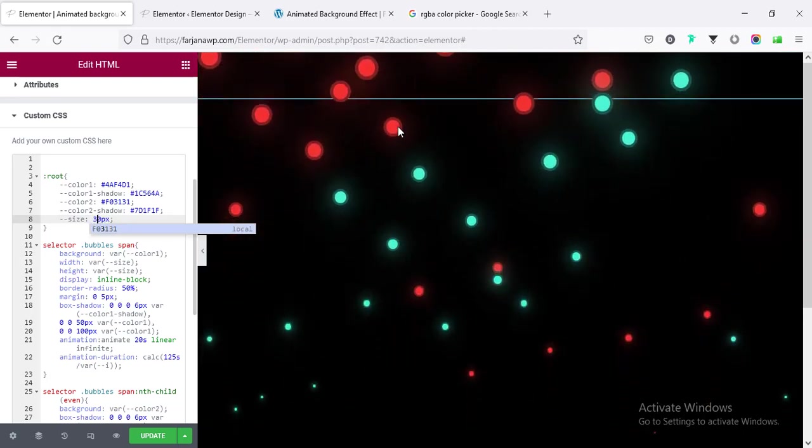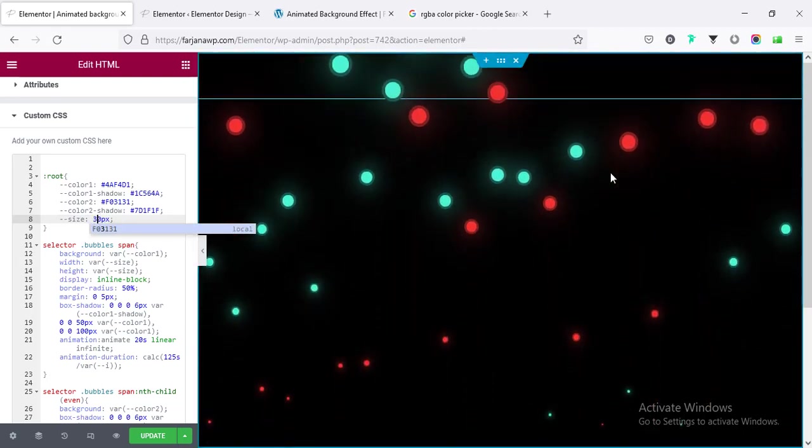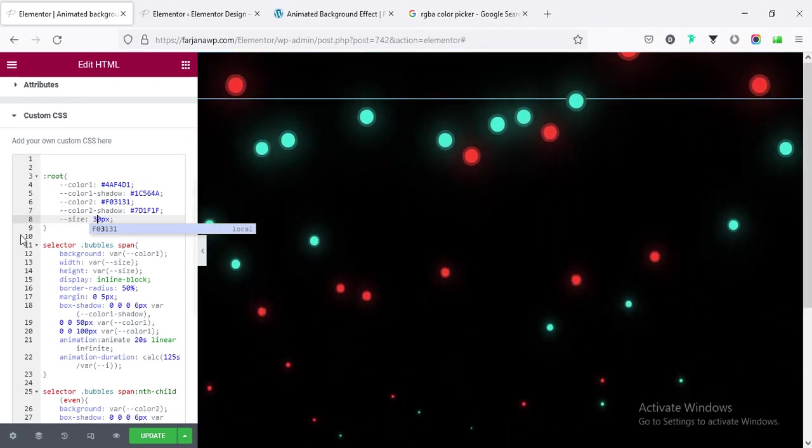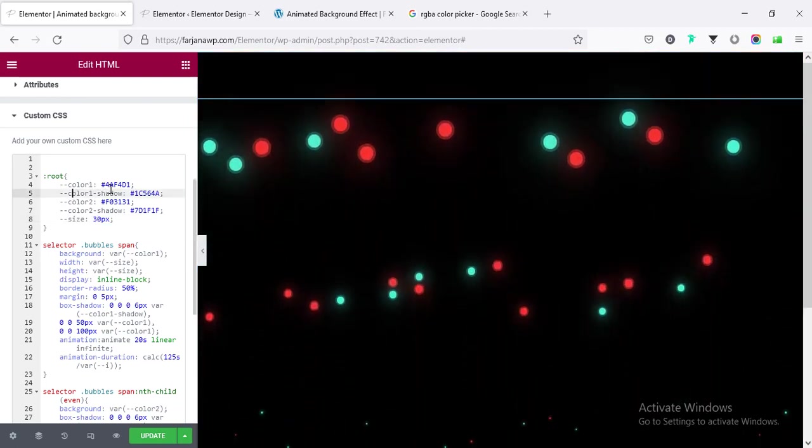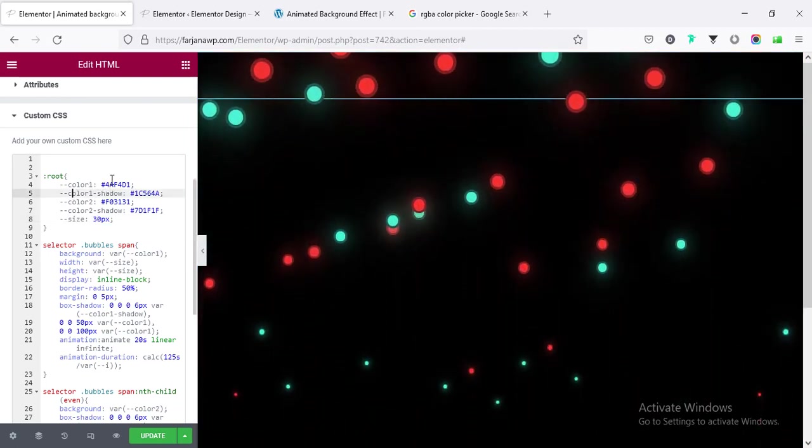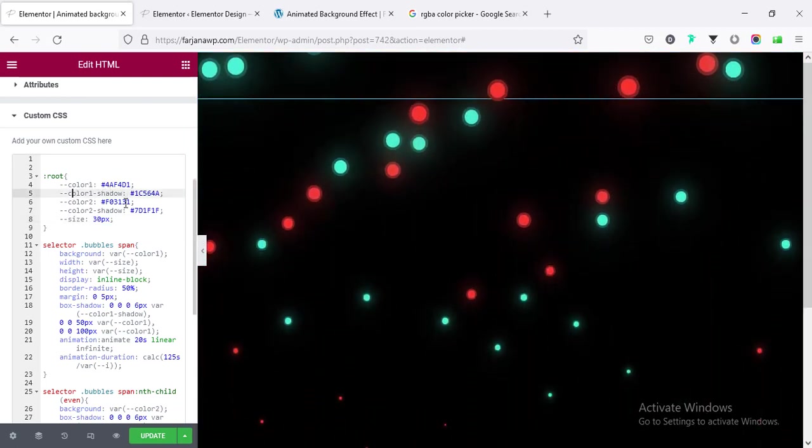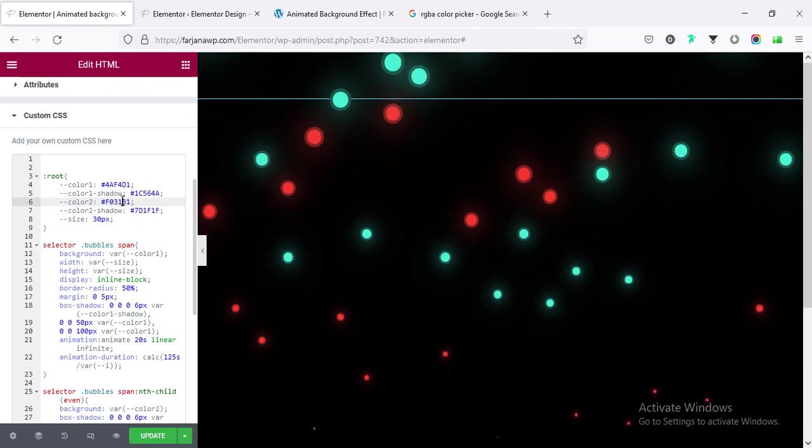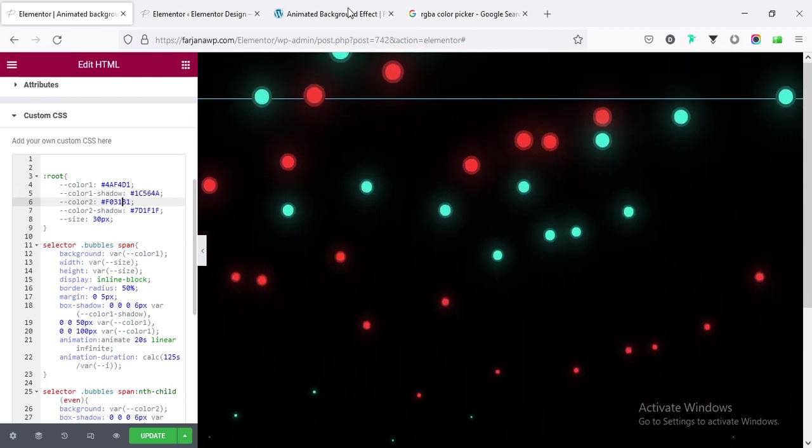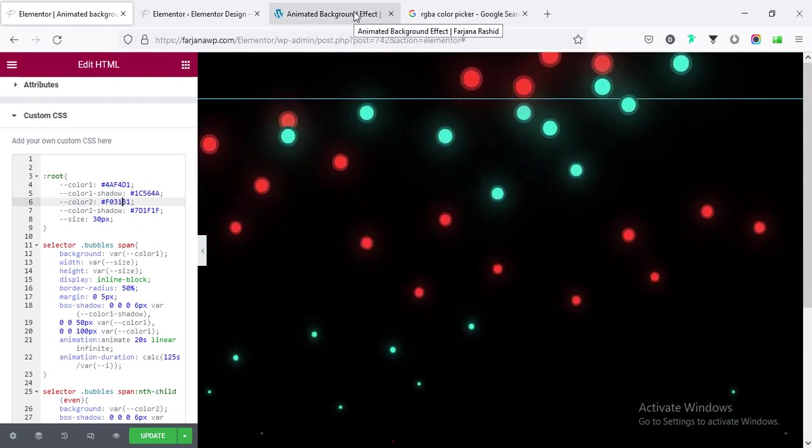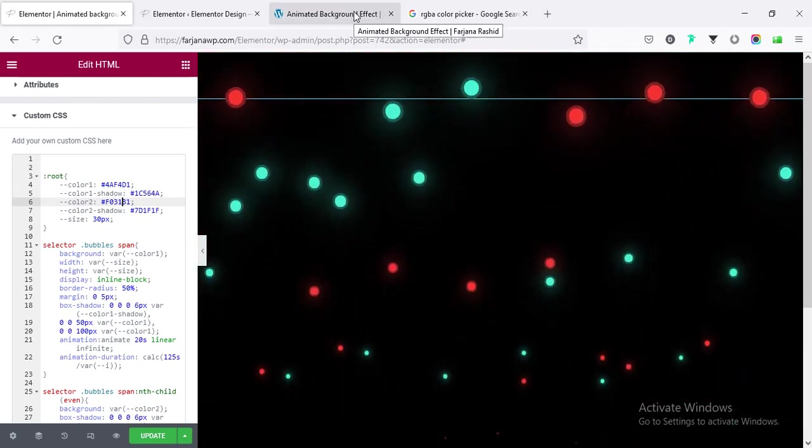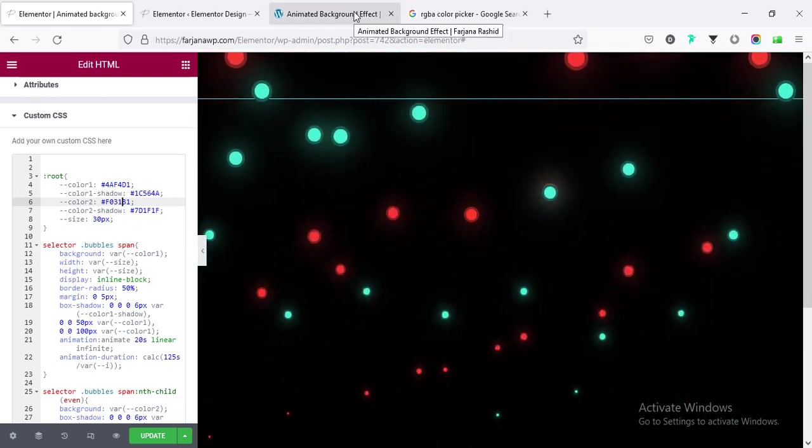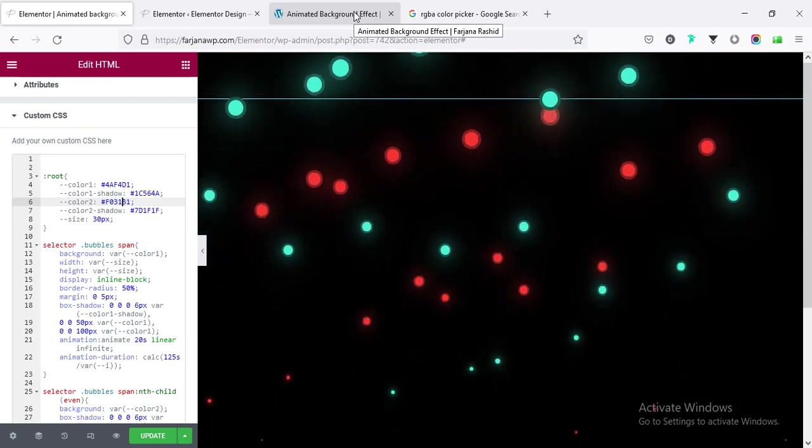We can increase the size if we make it 30. So you can see all the bubbles size increases, and also the color if we want to change the color, for example the red color.